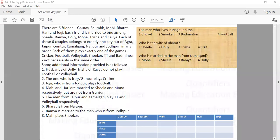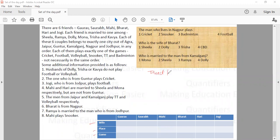I have written the names of the husbands — Gaurav, Saurav, Mahi, Bharat, Hari and Jogi — along with wife and game columns. The first point says the husbands of Dolly, Trisha and Kavya do not play football or volleyball. This is indirect information, since we do not know who the husbands of Dolly, Trisha and Kavya are. We will use it after we fill in the direct part.